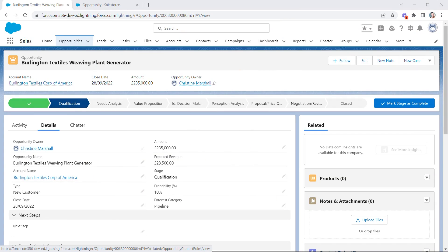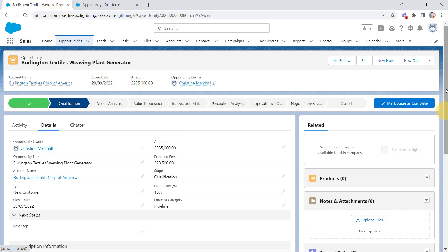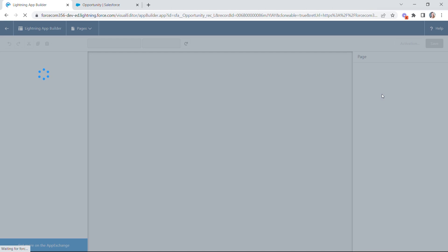There's never been a better time to get started with Dynamic Forms, now that it's available for standard objects including accounts, contacts, personal accounts, and opportunities from the Winter '23 release. I want to show you how to get started on the opportunity layout. Here I am in Salesforce on an opportunity record on the details tab, with all of my fields currently pulling from the traditional page layout.